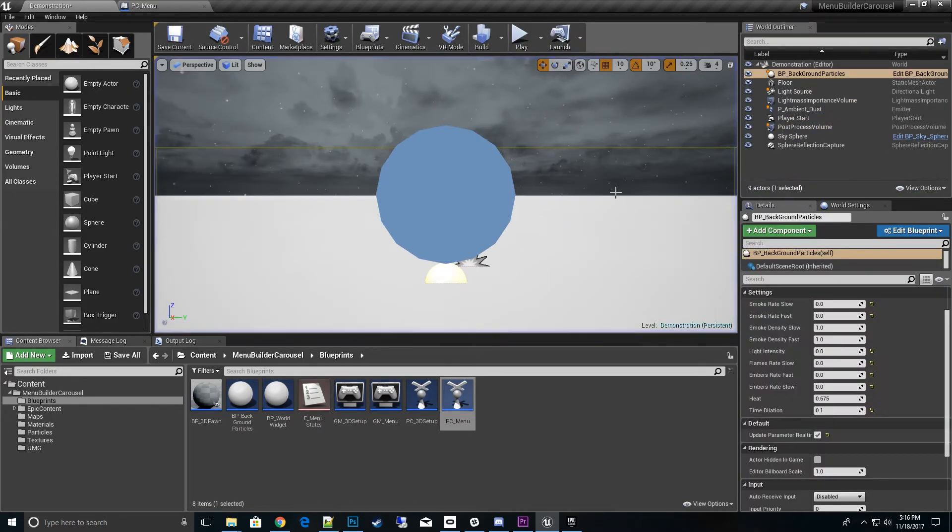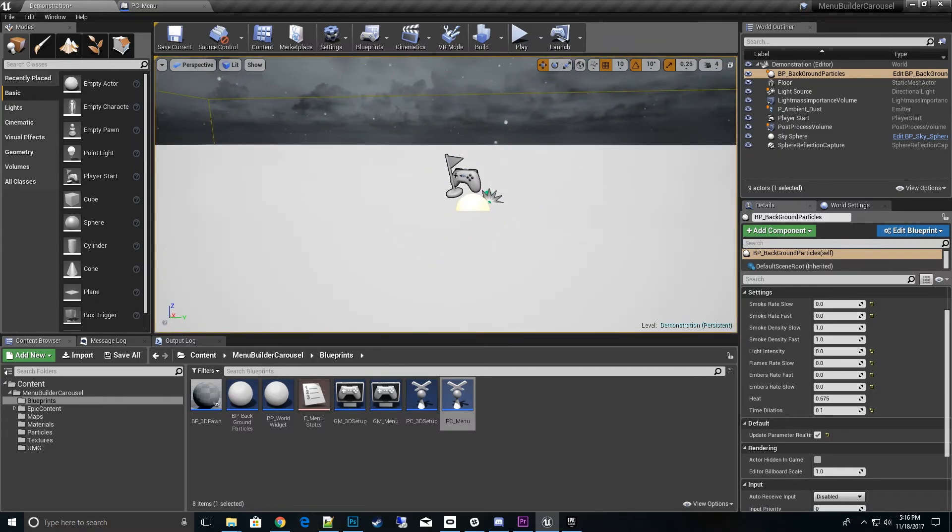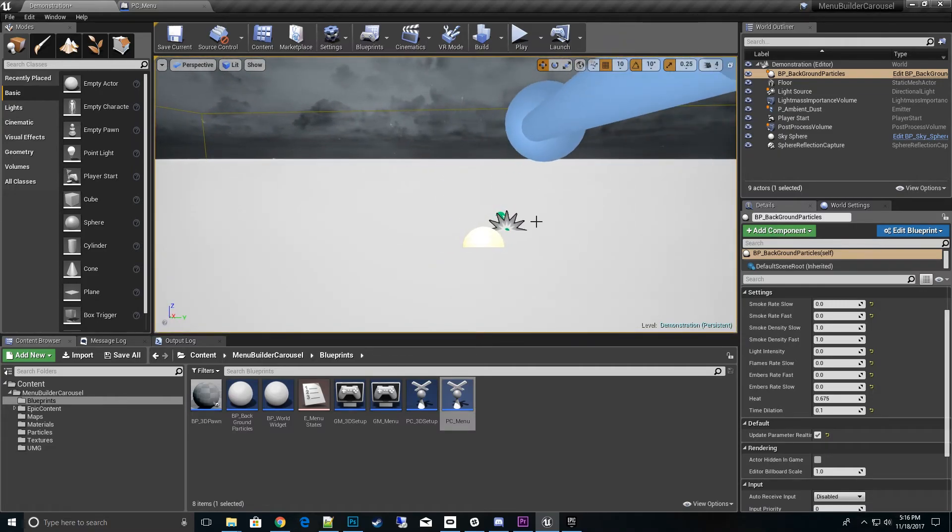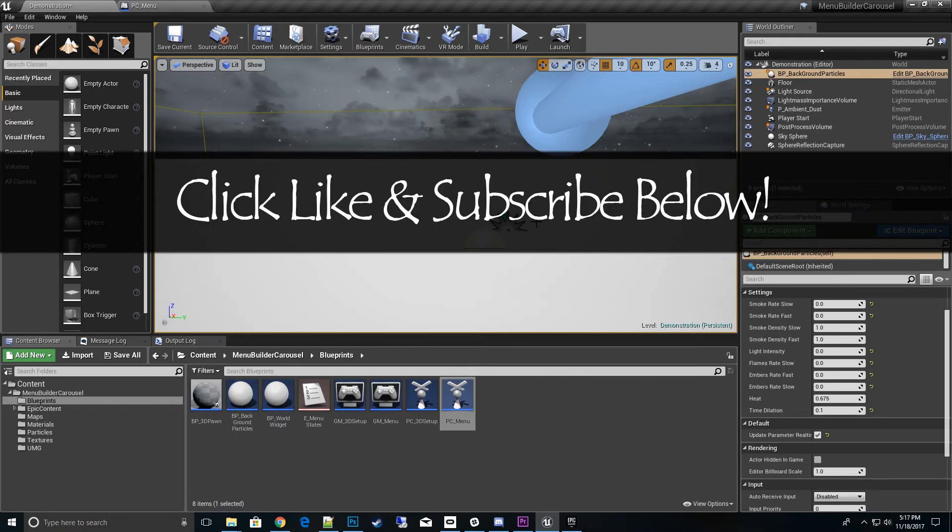So there you go. That's all the cool features you can do with that actor blueprint, the background particles. If you guys have any questions or problems, leave a comment below. Don't forget to like and subscribe, and I'll catch you in the next video. Thanks for watching.